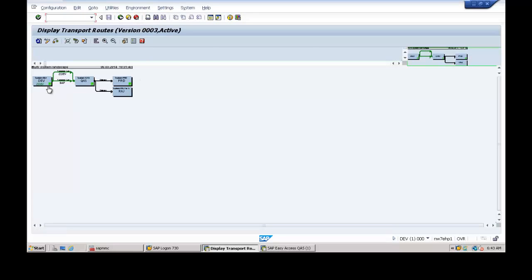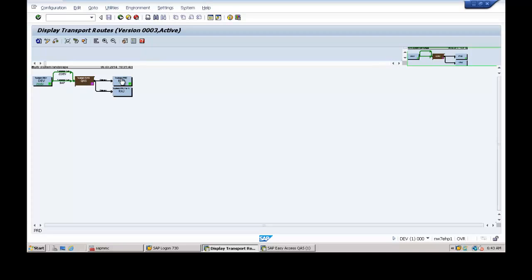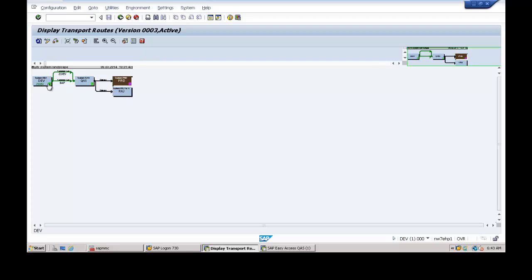And then go to environment, click on transport routes. See, if you look at here, development, quality, production are configured in this system, in this landscape. This is called three system landscape.